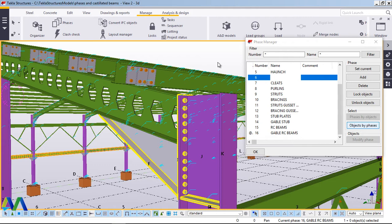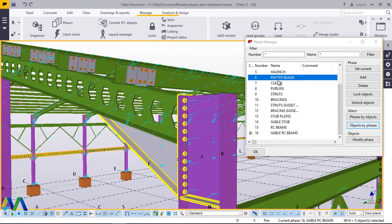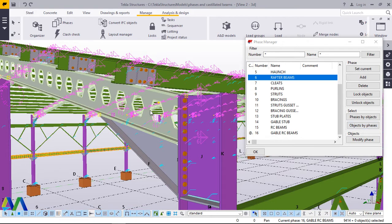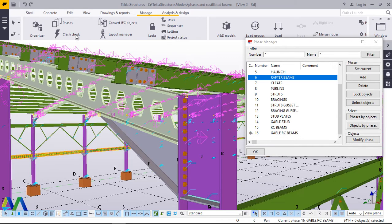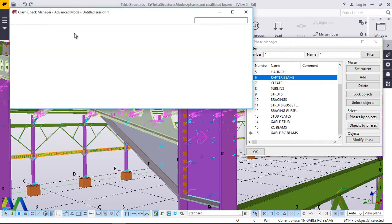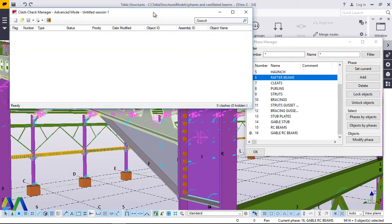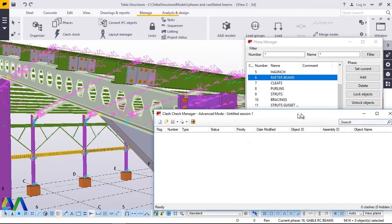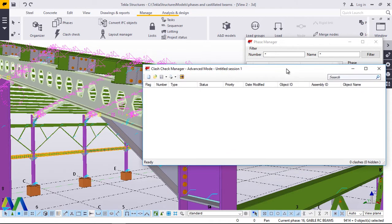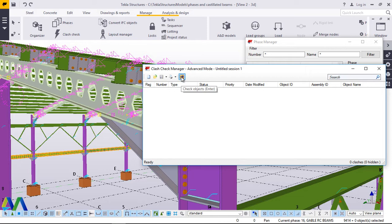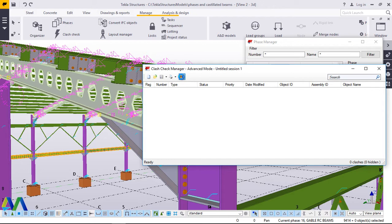There we are, we are going. The rafter beams have been highlighted. Now, I'll go straight to clash check here. I'll click on clash check. Under clash check, the dialog properties of clash check manager. I'll just go straight away and click on check objects that are suspects of clash. I'll go straight and click that arrow, just one click and wait for this information here.